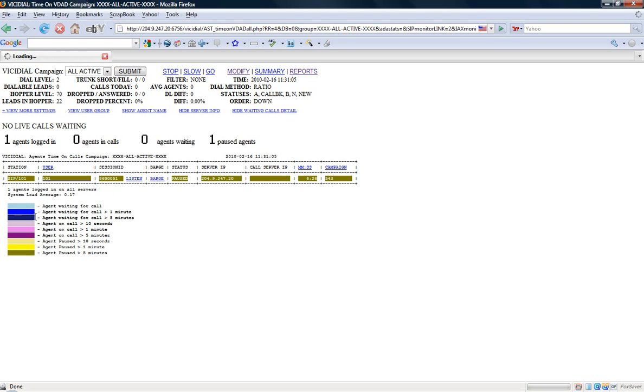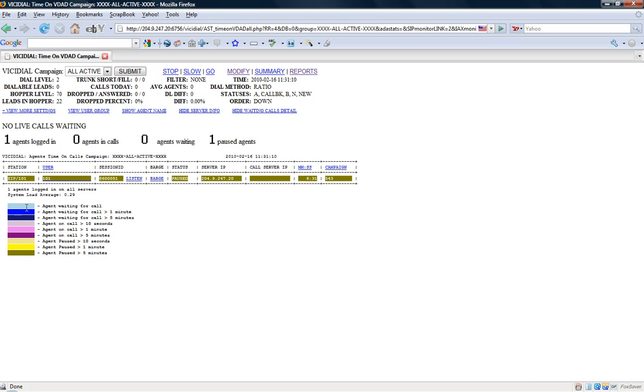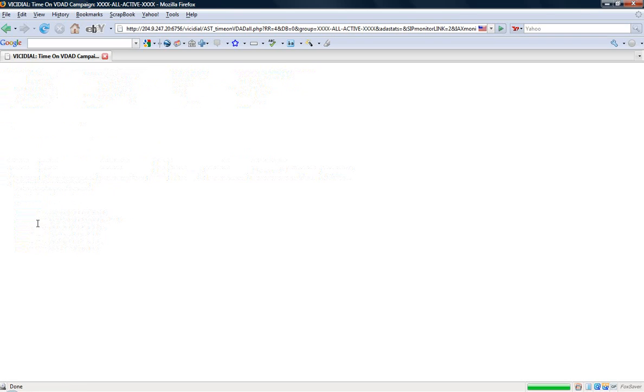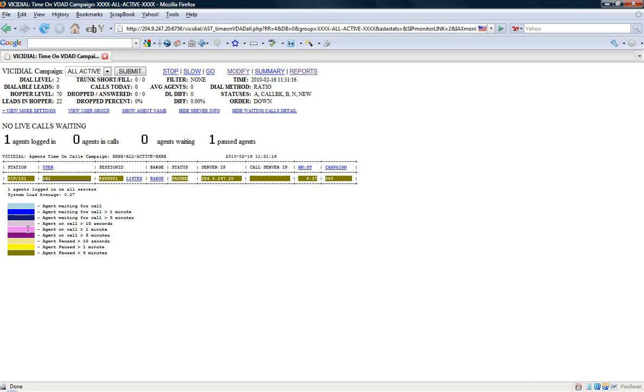Now down here you have a legend which explains what the colors mean. The darker the blue basically means that they've been waiting on the call. The purple means that they're on a call and yellow means that they're paused. And again the darker the color the longer they've been in that status.